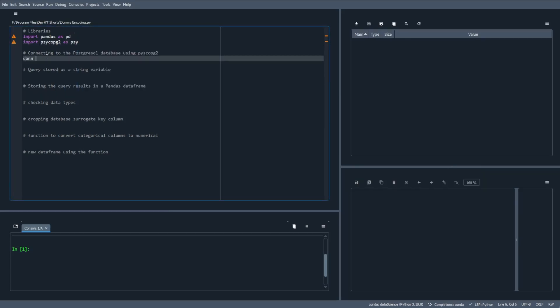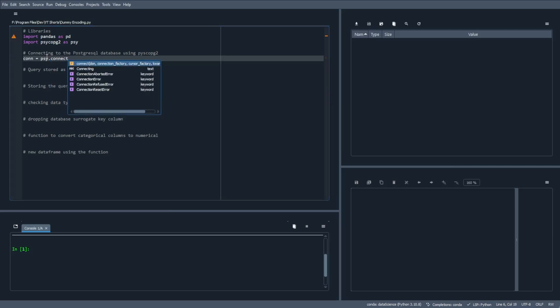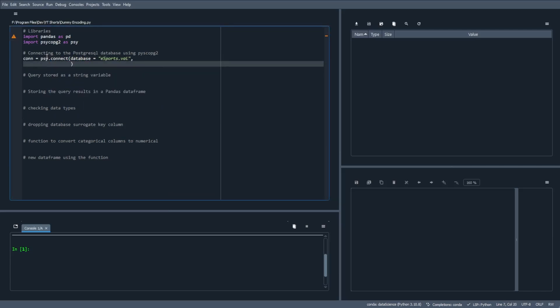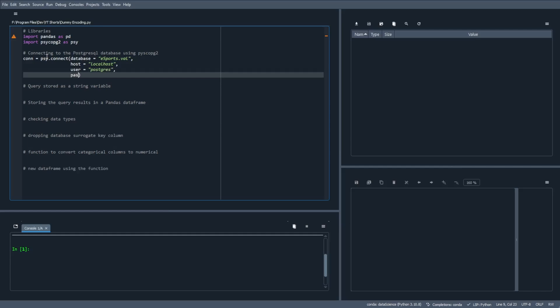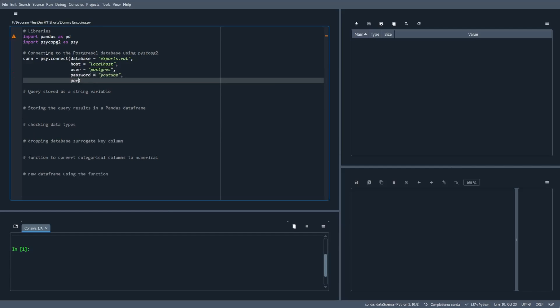Next, let's connect to the SQL database using PsychoPG. The connect argument requires the database, which mine is titled esports.val, the host, username, password for that account, and the port, which is 5432 by default. In an upcoming step, we will create a dataframe with the Pandas read_sql function. This function requires two arguments, which are your query as a string and the connection variable for your database connection. So before we do that, let's go ahead and write our SQL statement and store it as a variable titled SQL.